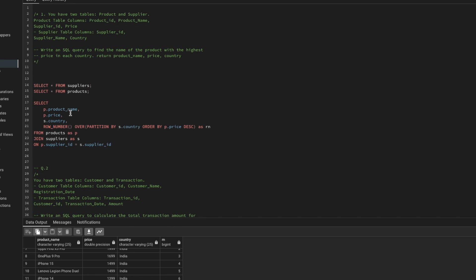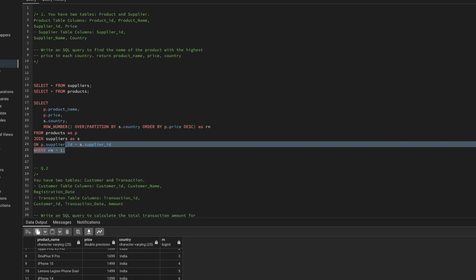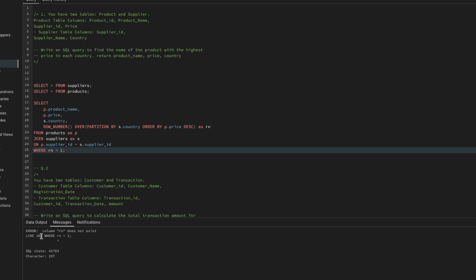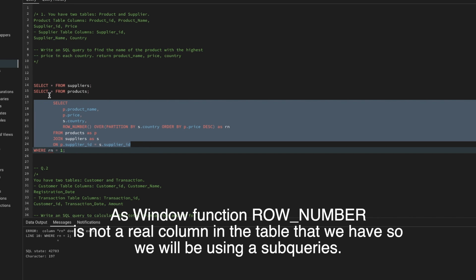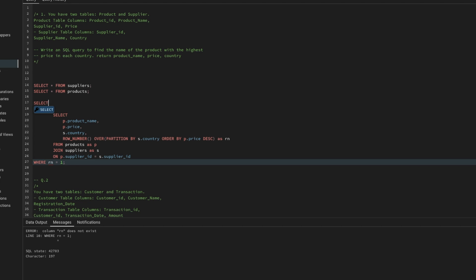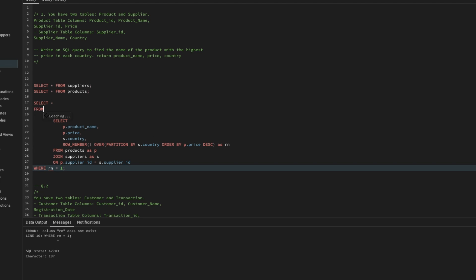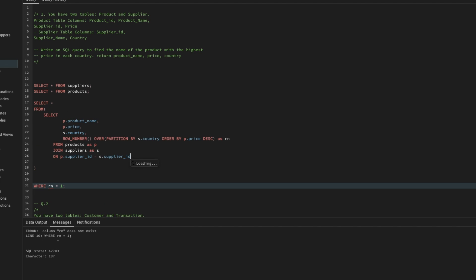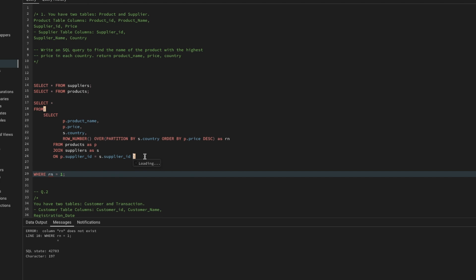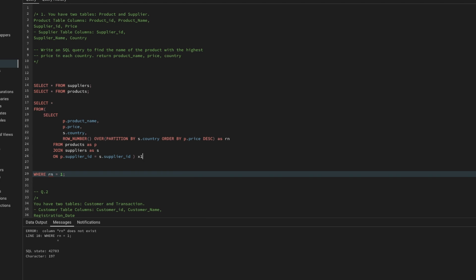We can't use the alias 'rn' directly in a WHERE clause in the same query, because that column doesn't exist yet at that stage. If we try WHERE rn = 1, it throws a column-not-found error. To fix this, we wrap the entire query in a subquery and use it in the FROM clause, giving it alias x1, then apply the WHERE clause outside.